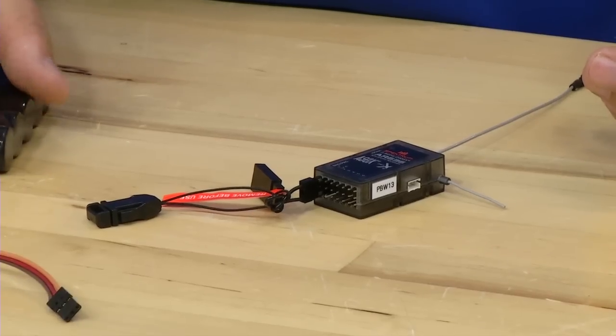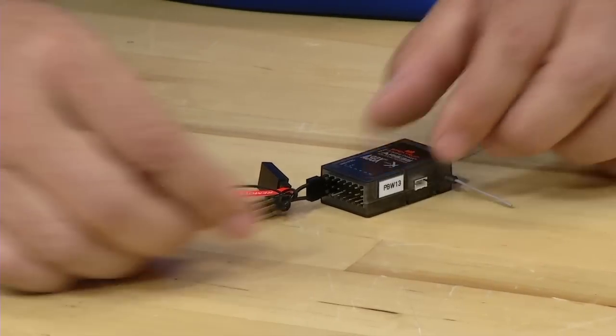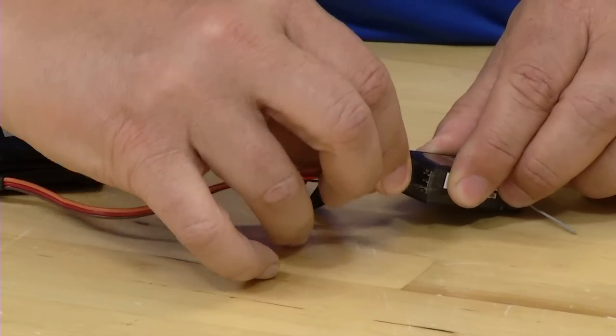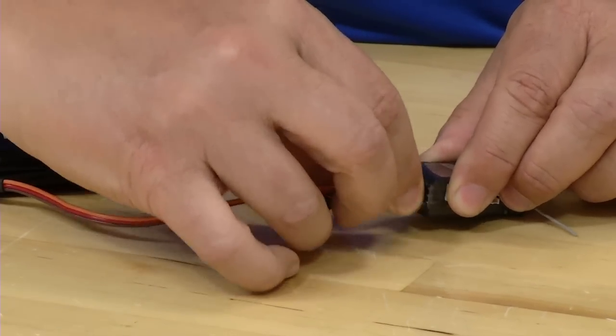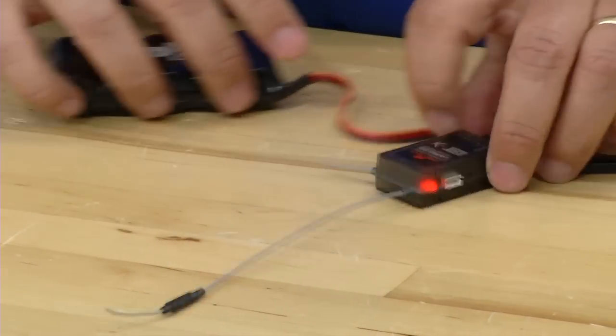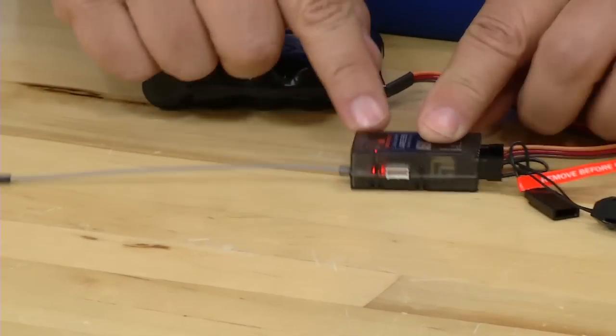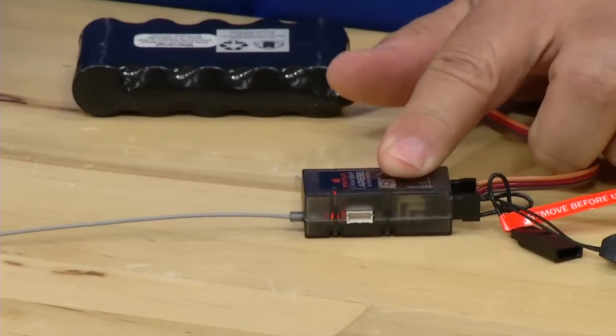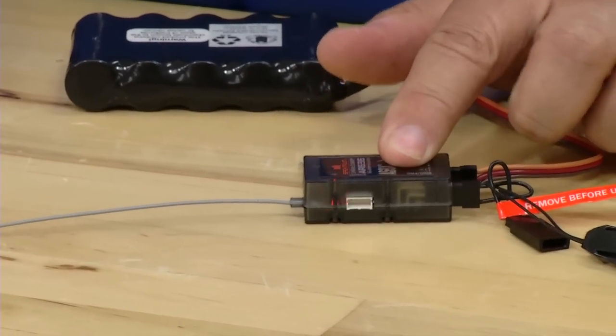In this case, we have a separate battery pack, and we'll just go ahead and plug that into any other port. And when we do, you'll notice that the bind LED is flashing. That's indicating that the receiver is in bind mode.